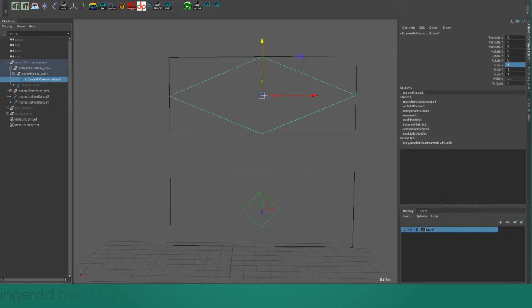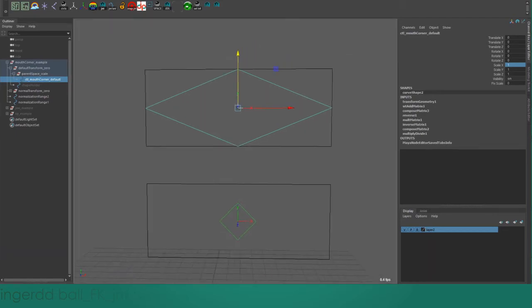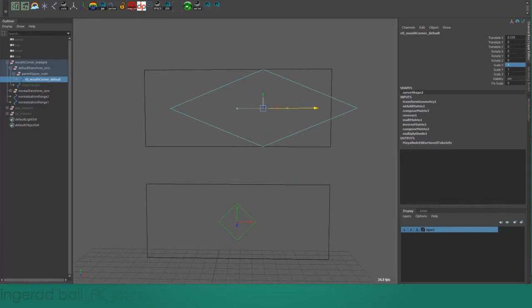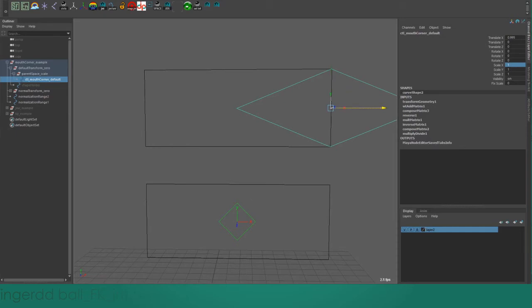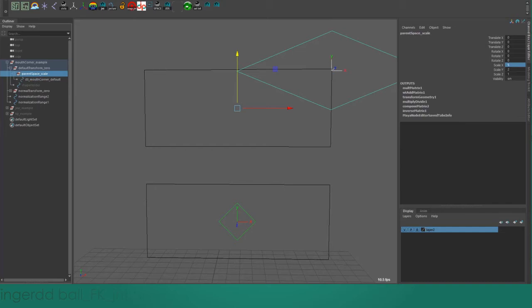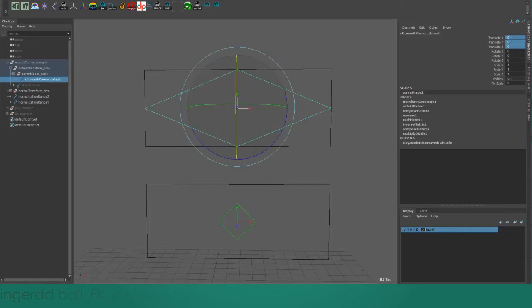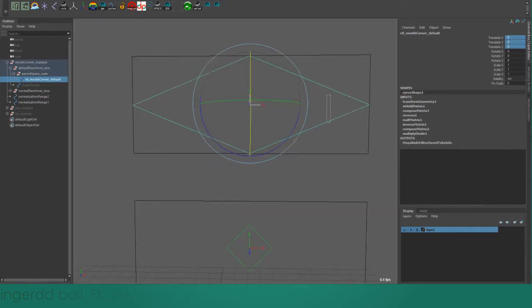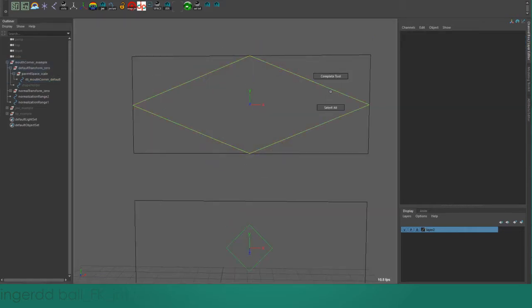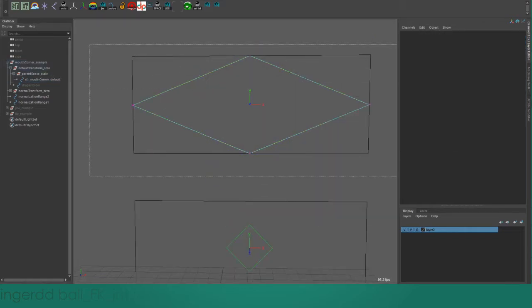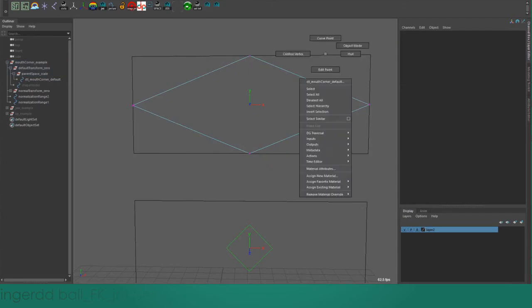Of course, scaling up that parent group has caused some issues. It's made our control scale up - the actual shape of it has scaled up. But you can see that now when I go all the way out, this displays a 1, or when I go up, it also displays a 1 because I've put in the specific values into the scale of the parent space.